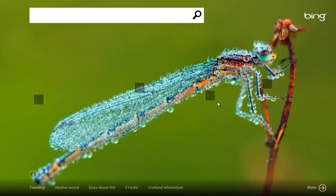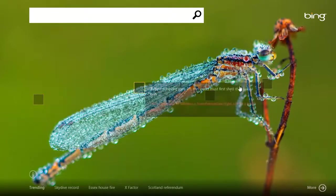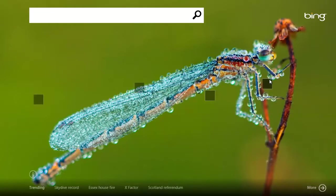Hello everybody, this is PC Windows Online and here we have the Bing app. This is in your Start menu when you first get your Windows computer. It's just like the website, Bing.com, and you can select different things out of it. This is the alternative to Google from Microsoft themselves.